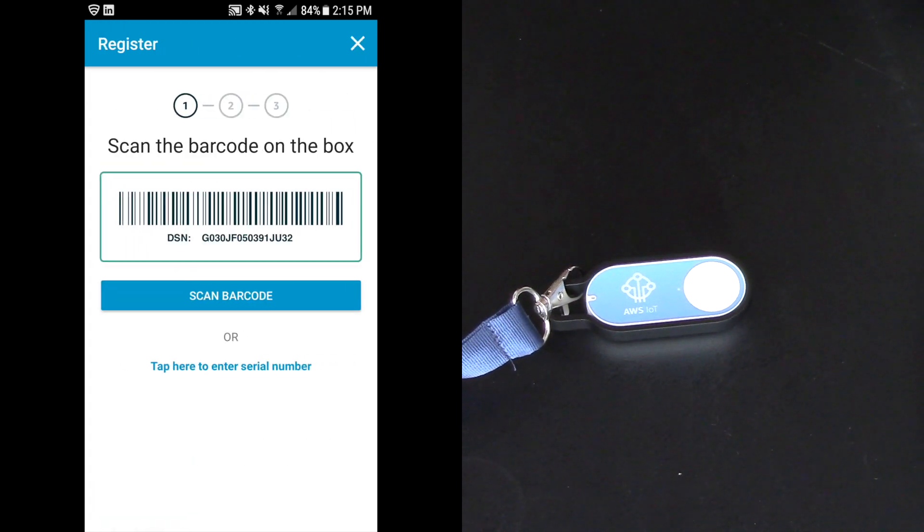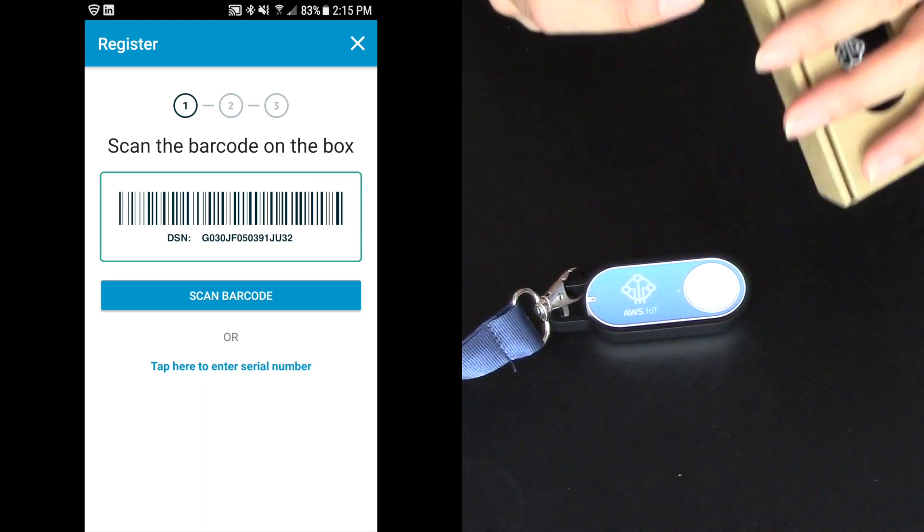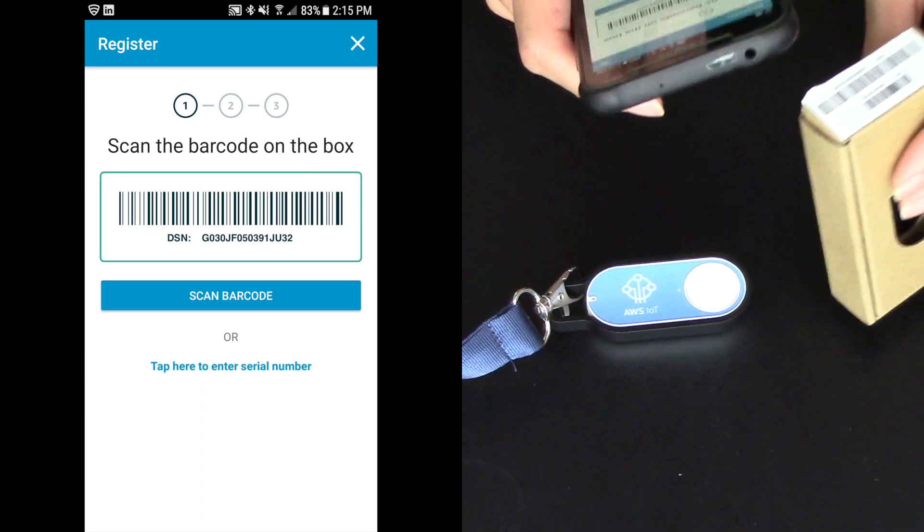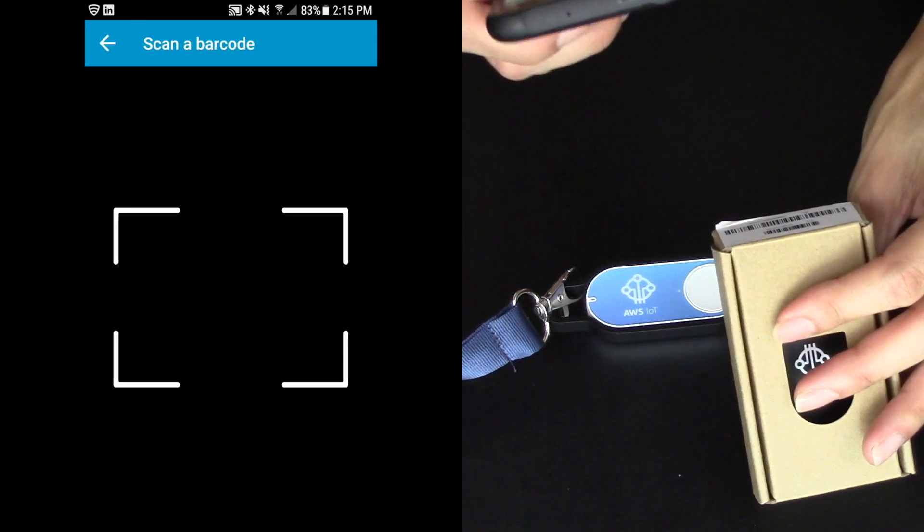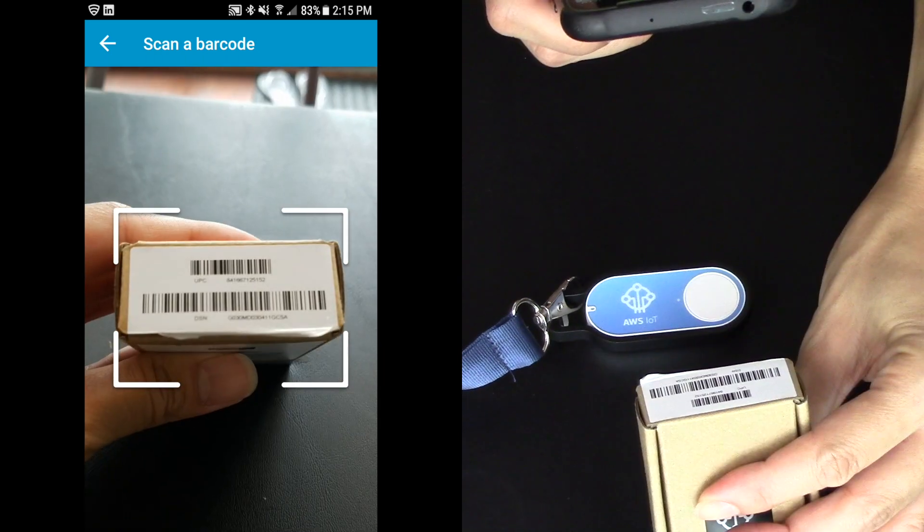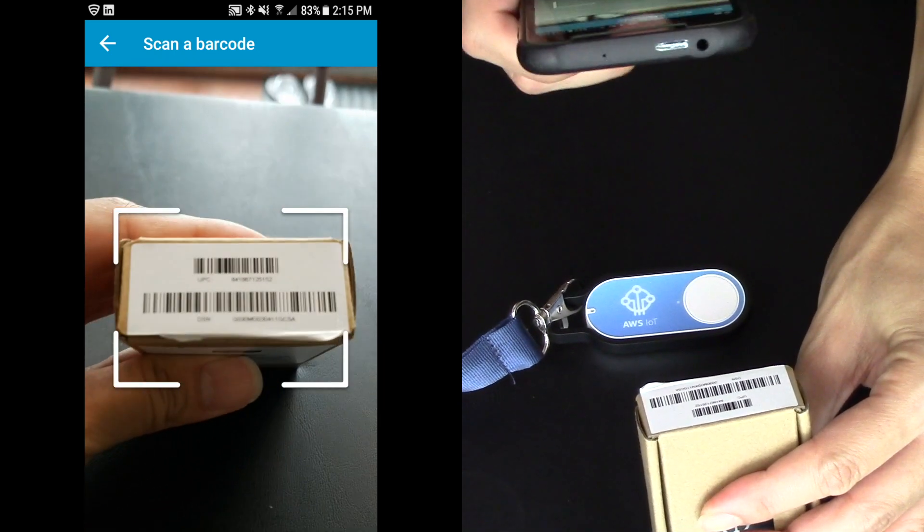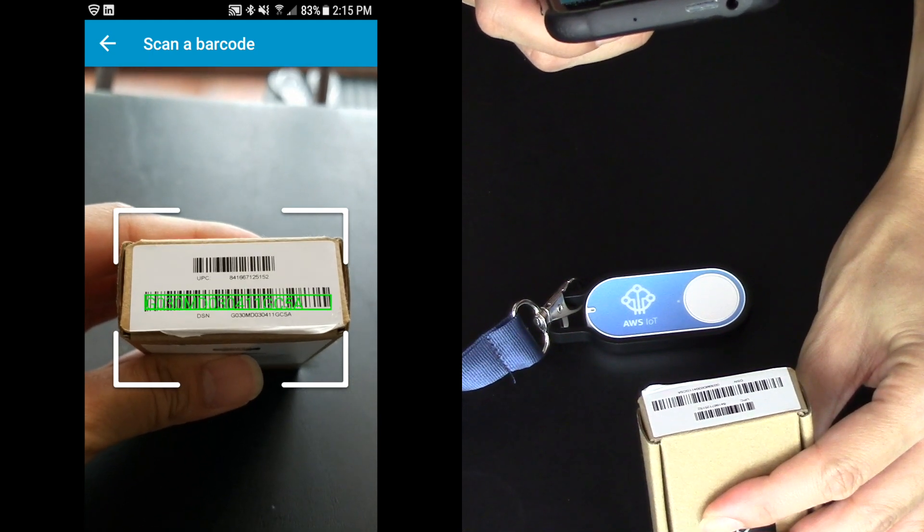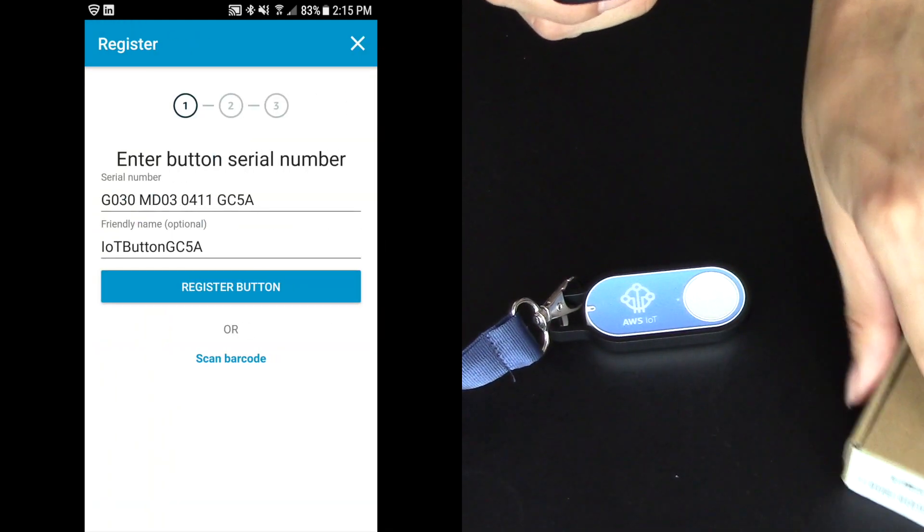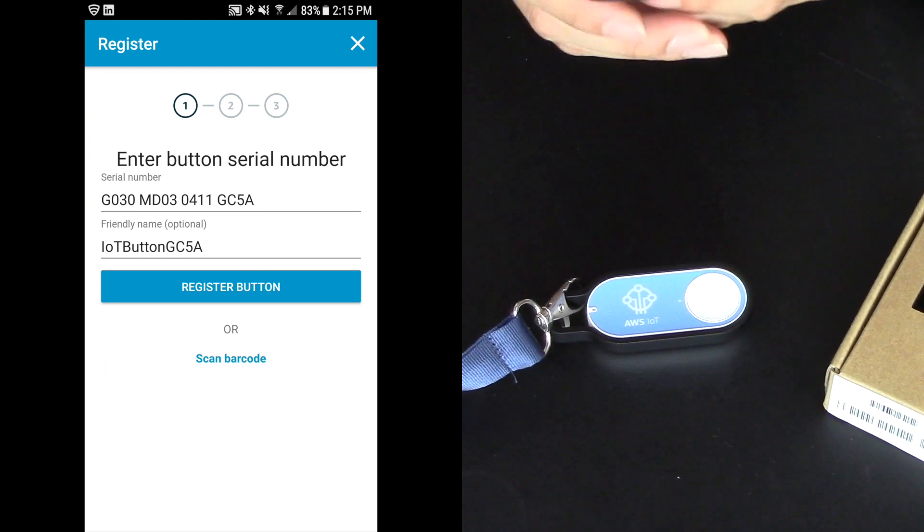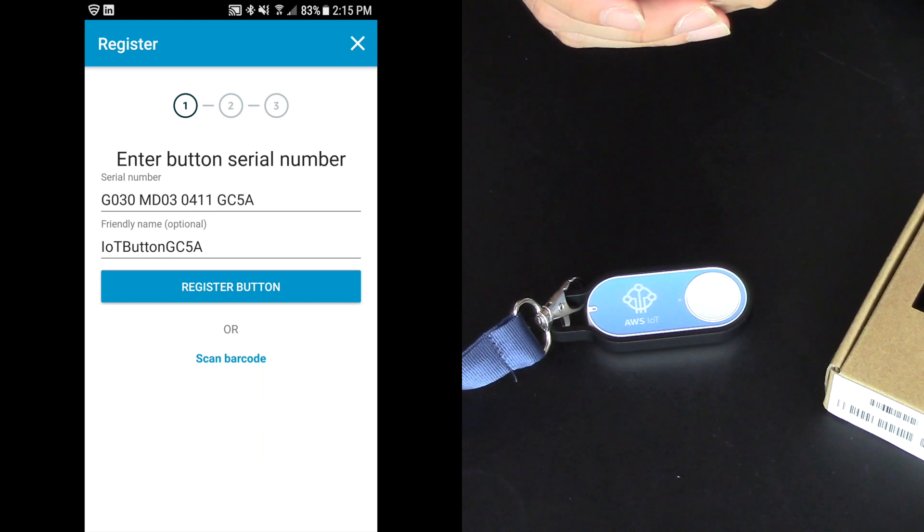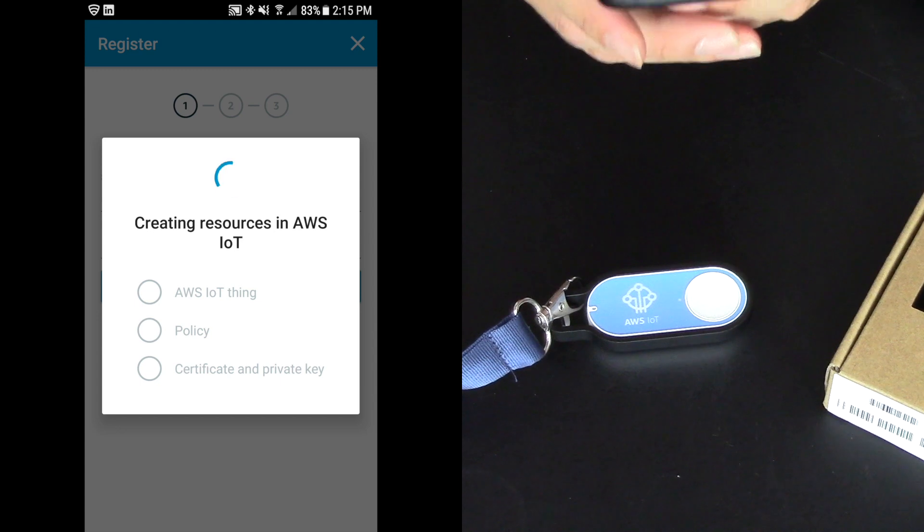So this is why it's so important to hold onto the box because there's this nice little barcode on the box that I'm going to scan. So I'm going to click scan barcode and I'm going to scan the second barcode on this box. Now if you don't have this, you can type in the DSN number. And it's given it a name of IoT button 5GC5A. I'm going to register the button.